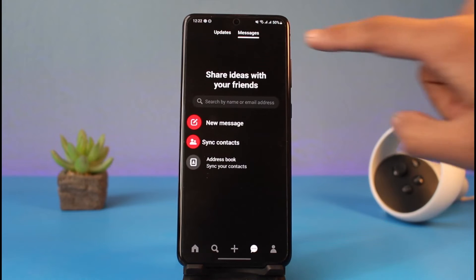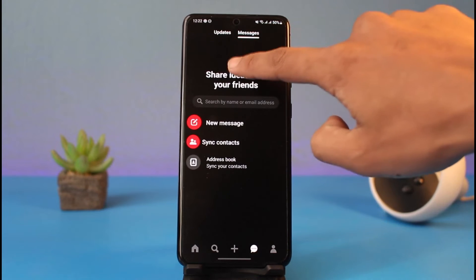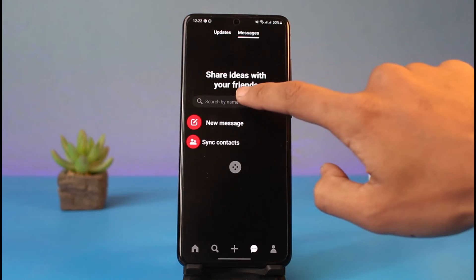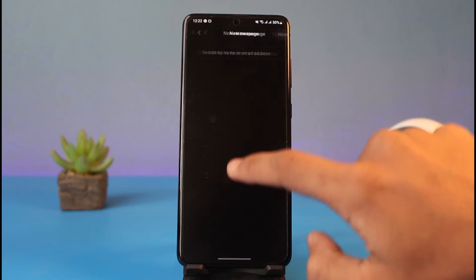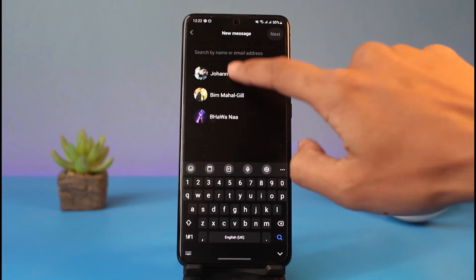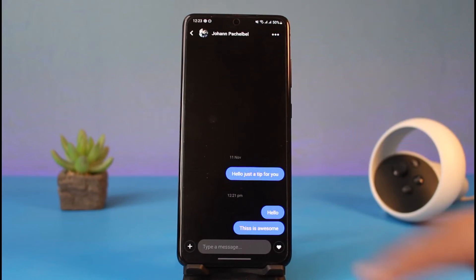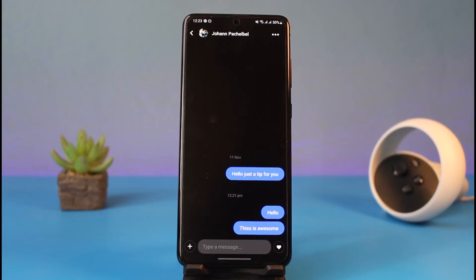In order to do so, go to the inbox tab from the bottom right corner of the screen. Once you do so, make sure you're under the messages tab and just search for the name of the person whose messages you want to manage.